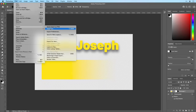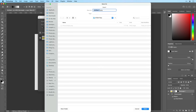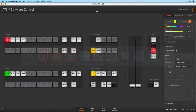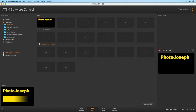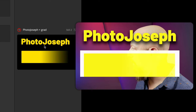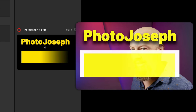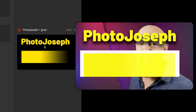Now let's export this out as a PNG and we'll call this one PhotoJoseph plus Grad. Back over to the ATEM software, back in the media tab — there it is. We'll drag it in and let's go ahead and drag this into place here, and it's going to immediately load up and we see a huge problem in here. That is not okay. So clearly we have broken things.